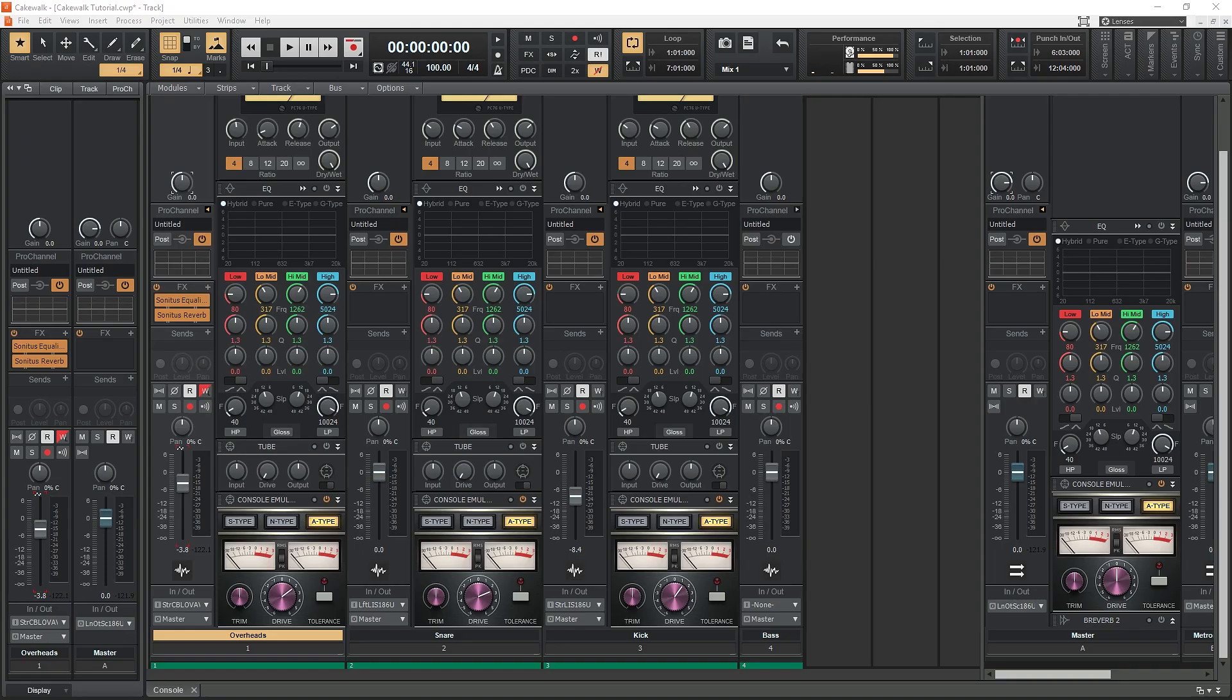Just like all the other tracks we looked at previously, the master channel in Cakewalk has access to the Pro Channel tools. That allows you to use all those plugins such as the console emulator, compressor, equalizer, and saturation tools.